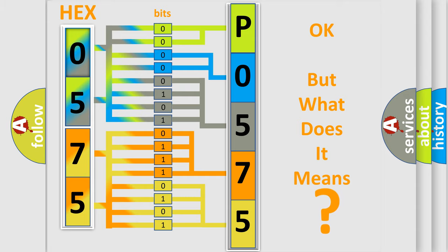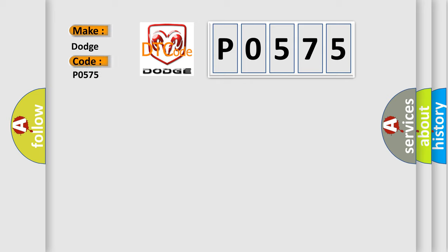So, what does the diagnostic trouble code P0575 interpret specifically for Dodge car manufacturers?